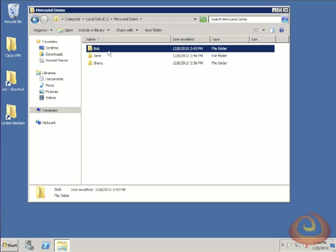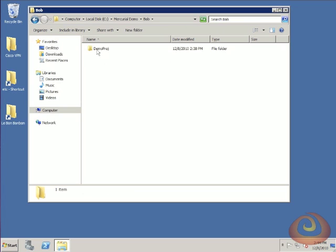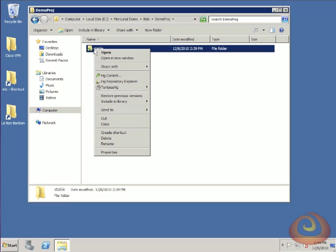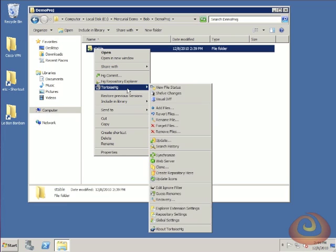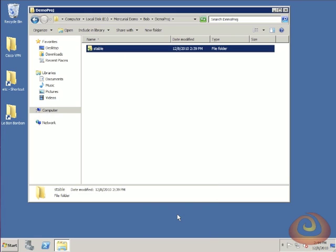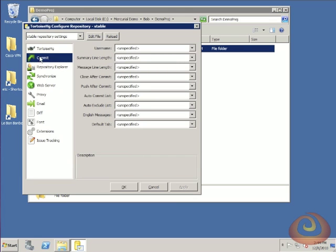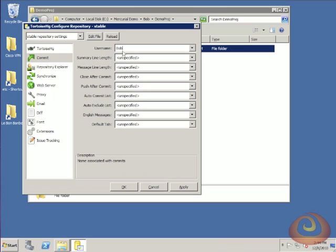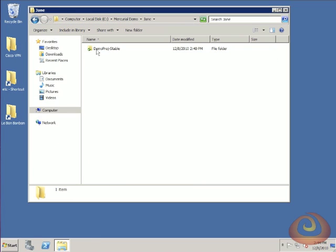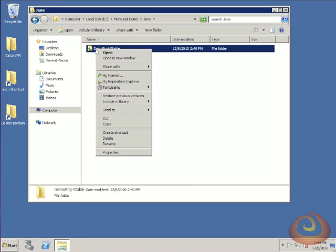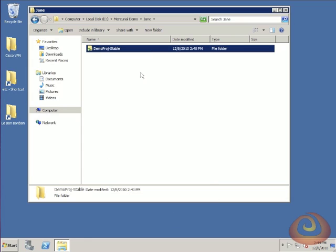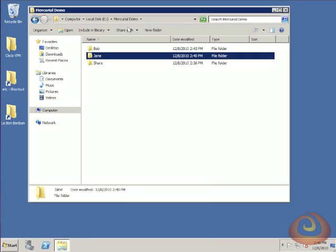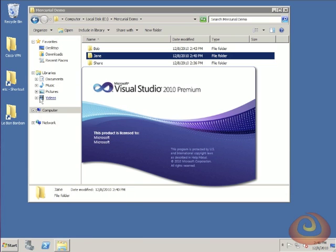Now that we've got the repository set up for our different users, we need to actually create some sort of a project. But before I do that, I want to do just a little bit of housekeeping. To make it look nicer later in the video when we look at how the repository is getting set up, I want to give each of these users their own commit name. So I'm going to go into their settings and give a username of Bob for his repository, and then do the same thing for Jane.